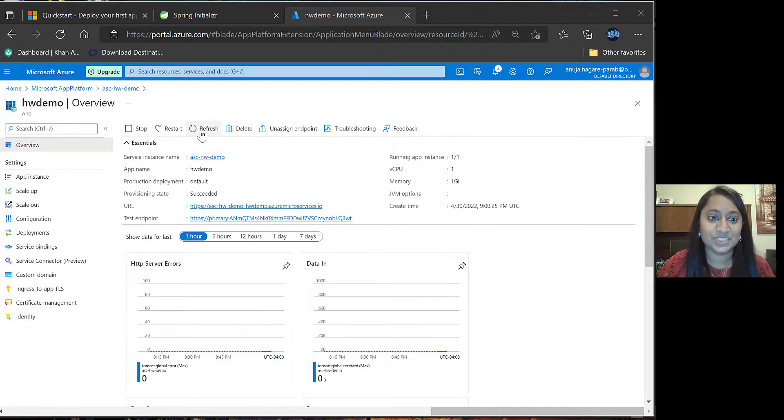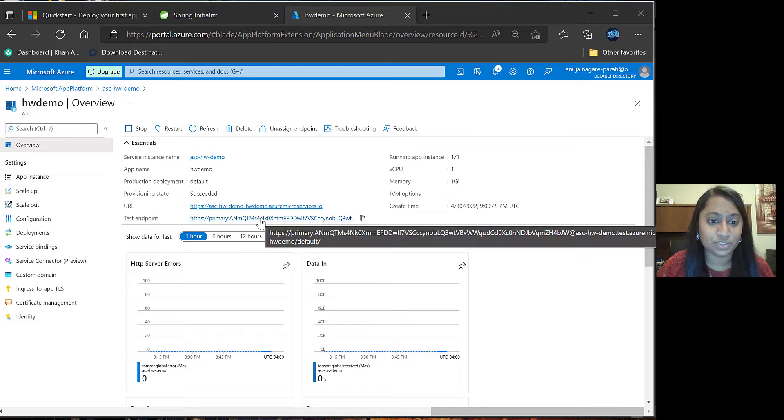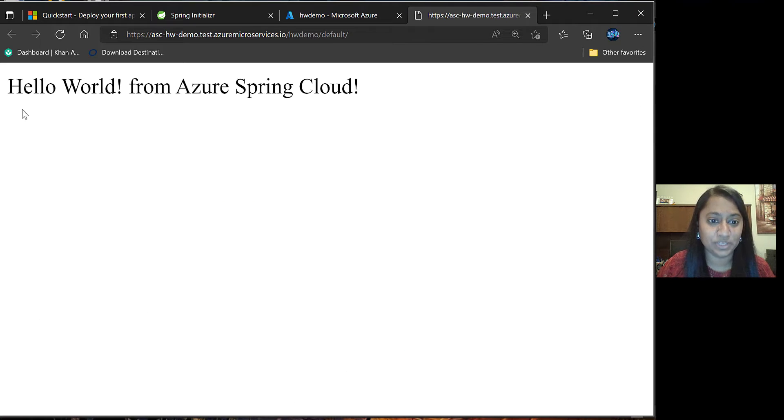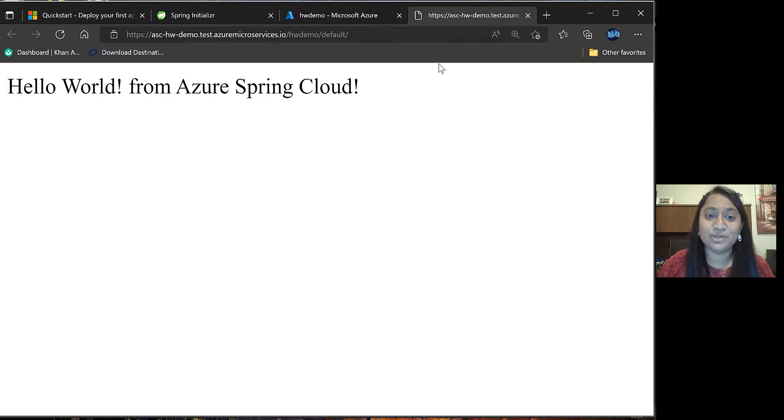Once you finish refreshing the project, click on test endpoint and you will be able to see the message that we are returning.